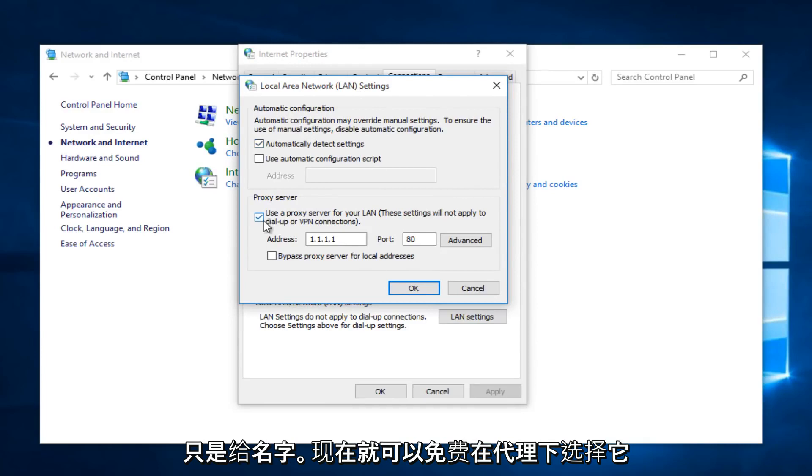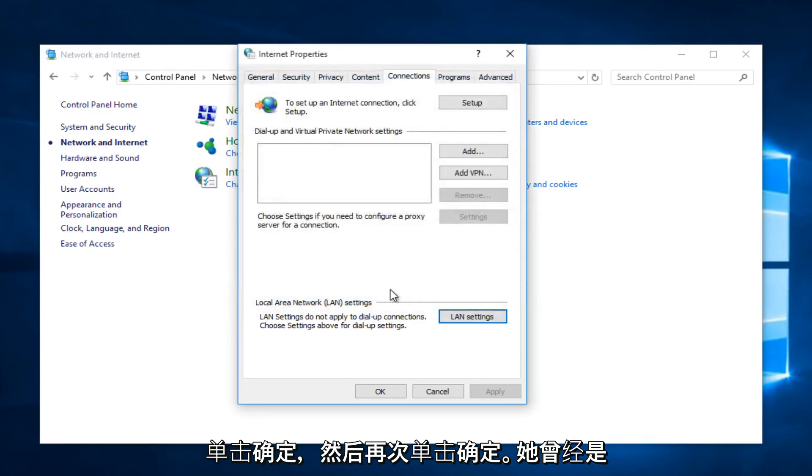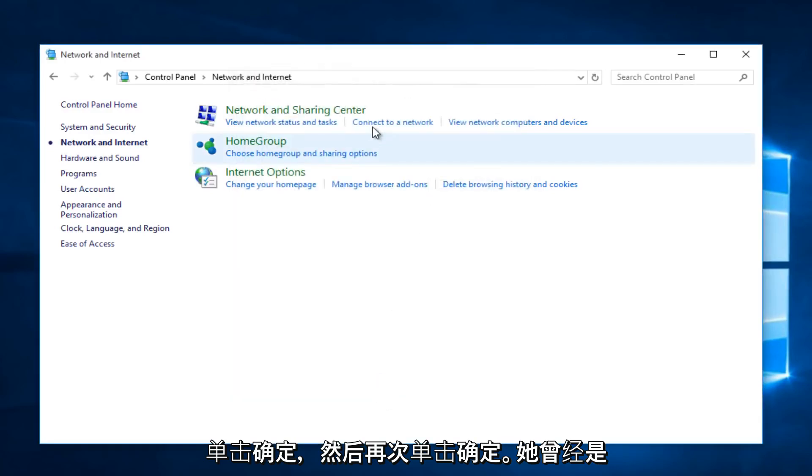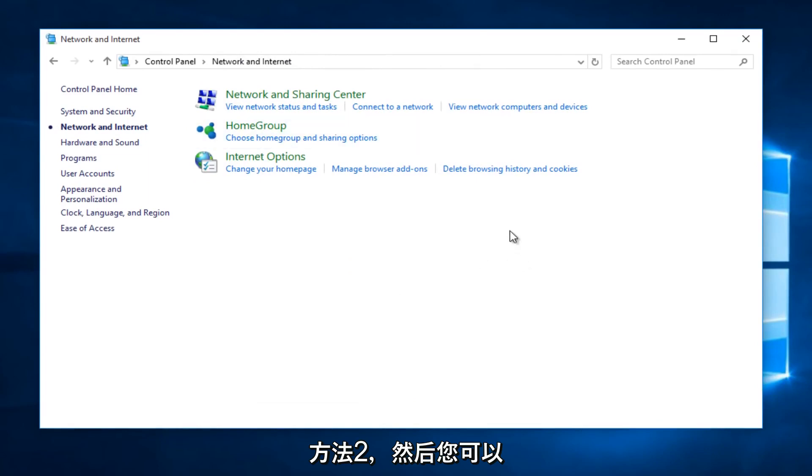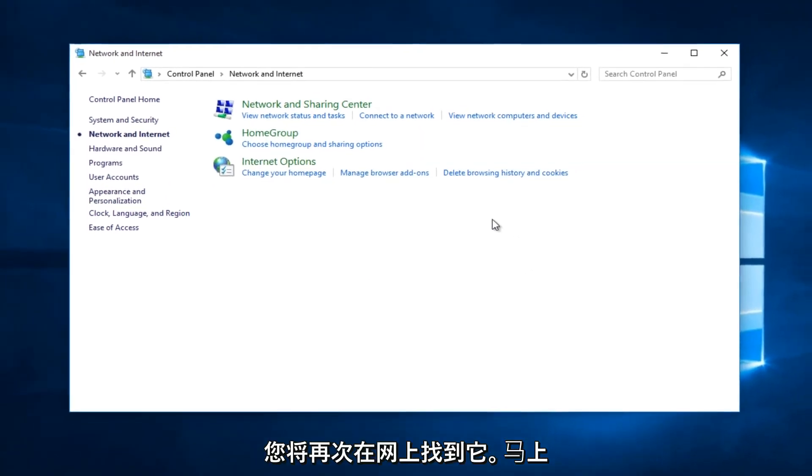Deselect under Proxy Server. Unselect that if it's already selected. Click OK, and click OK again. That was method number two, and then you would restart your computer, and then hopefully you'd have Internet once again.